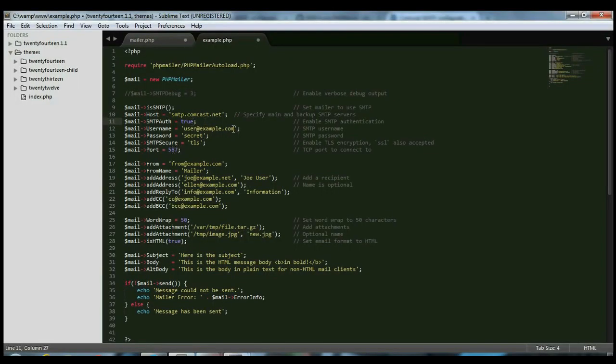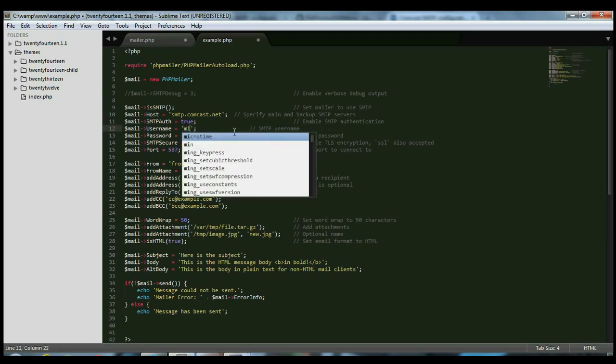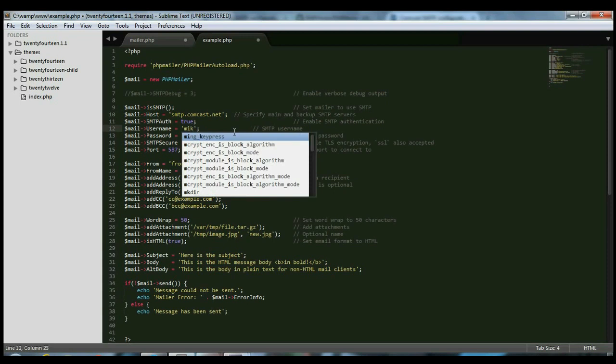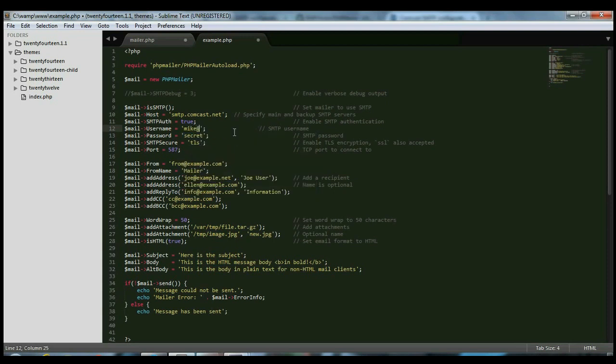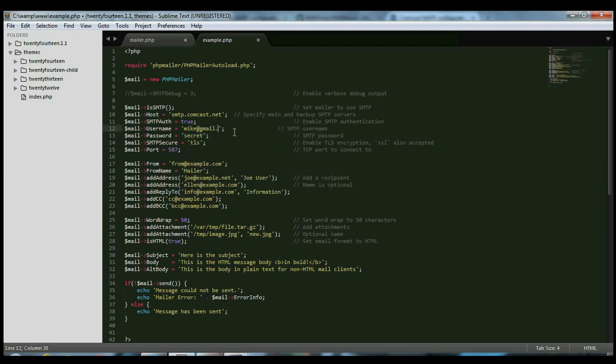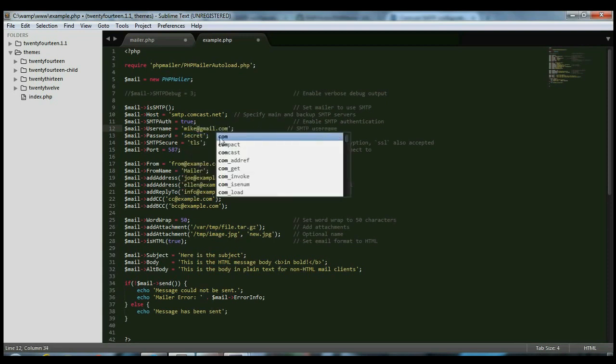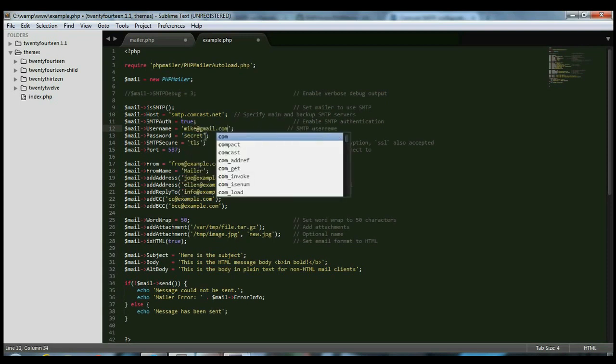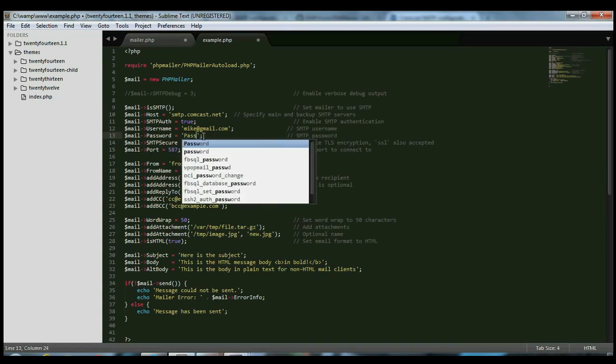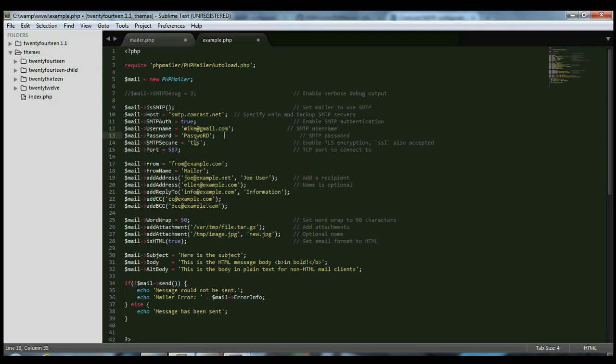Now here, you're going to change this to your actual username and password for your Gmail account or Yahoo account. Maybe you're mike at Gmail. And then, your password. Don't forget to use uppercase if you have uppercase letters in your password. So that's done.